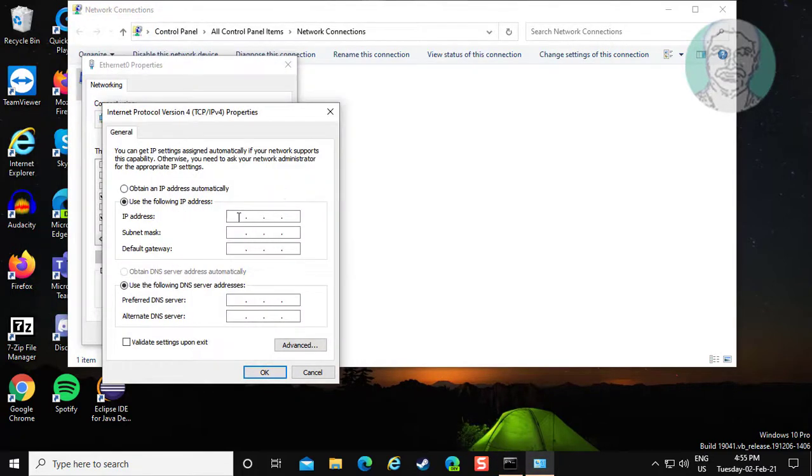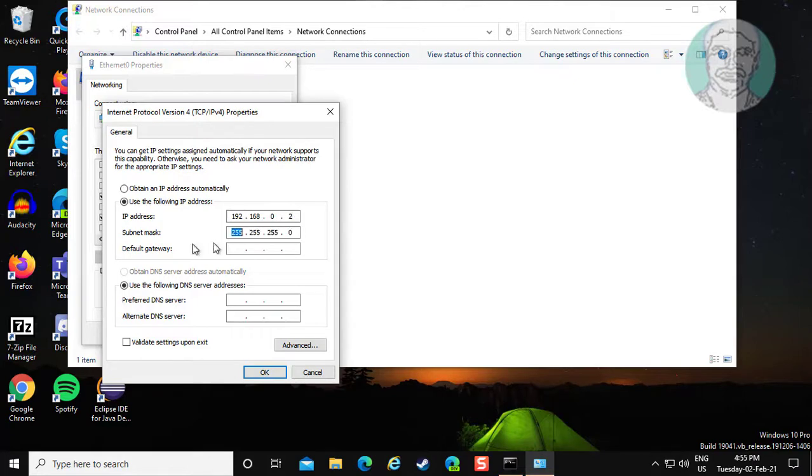Type your existing IP address. Then type your existing default gateway address.